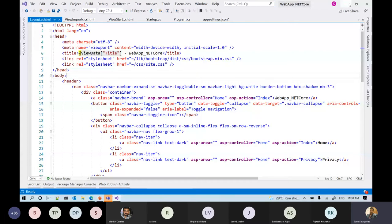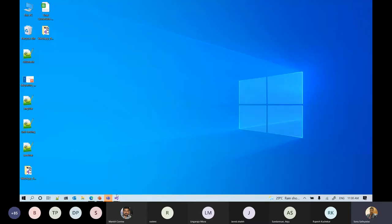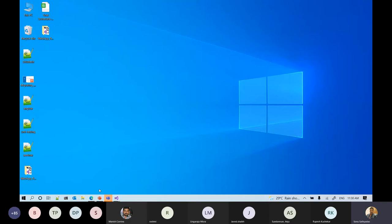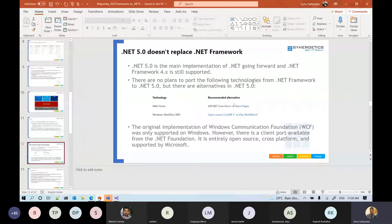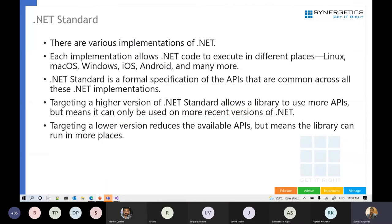The C# coding itself remains the same between classic .NET and .NET Core — there is no coding difference. Let's continue with the remaining topics.